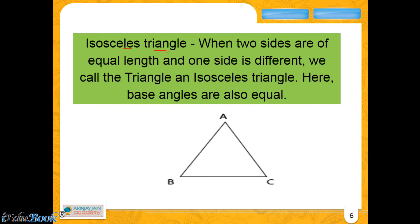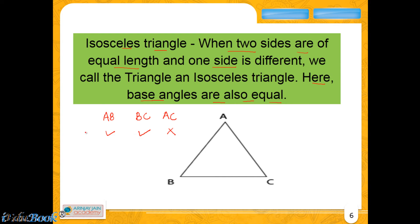In an isosceles triangle, when two sides are of equal length and one side is different, we call the triangle an isosceles triangle. So let us say in this triangle there are three sides AB, BC, and AC. If AB is equal to BC but AC is not equal to either of these two, then it is an isosceles triangle. If BC is equal to AC but AB is neither equal to BC nor AC, then also it is an isosceles triangle. Similarly, if AB is equal to AC but not equal to BC, then also it will be an isosceles triangle.